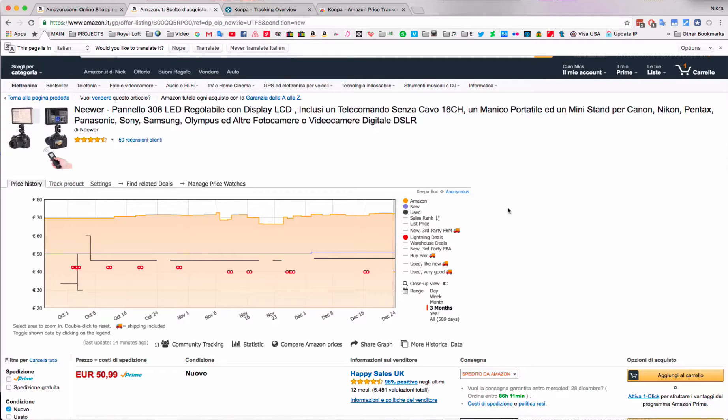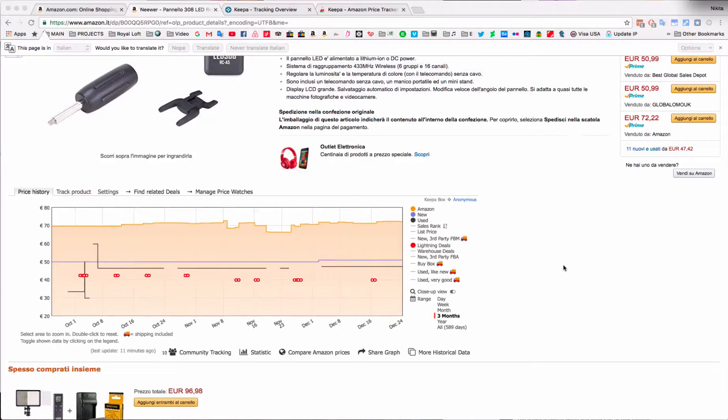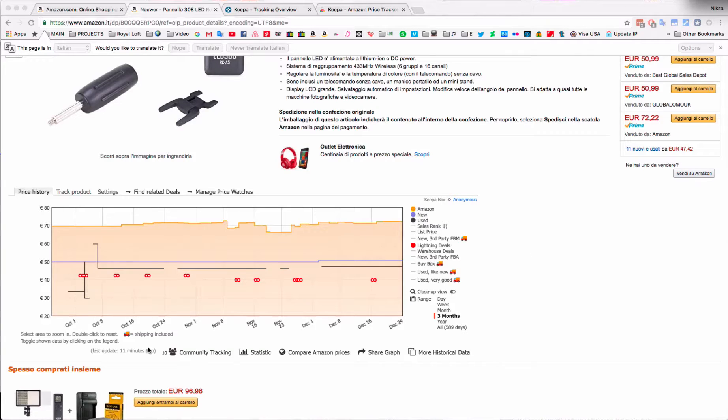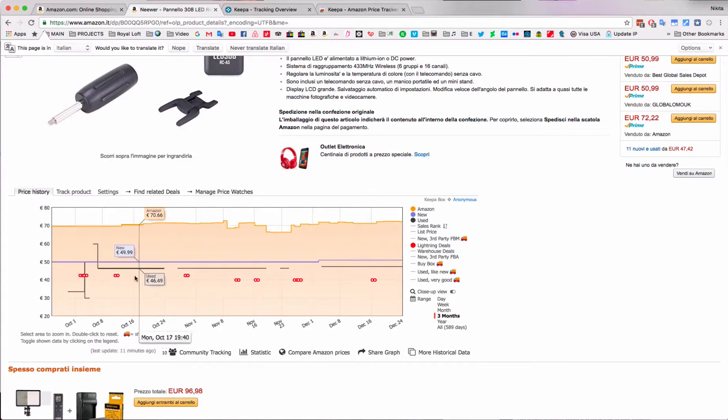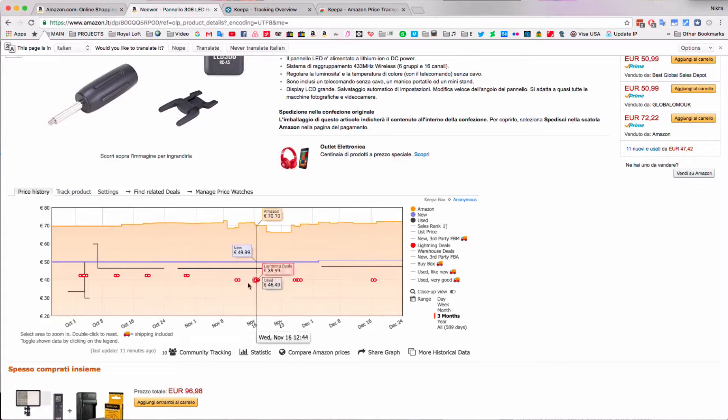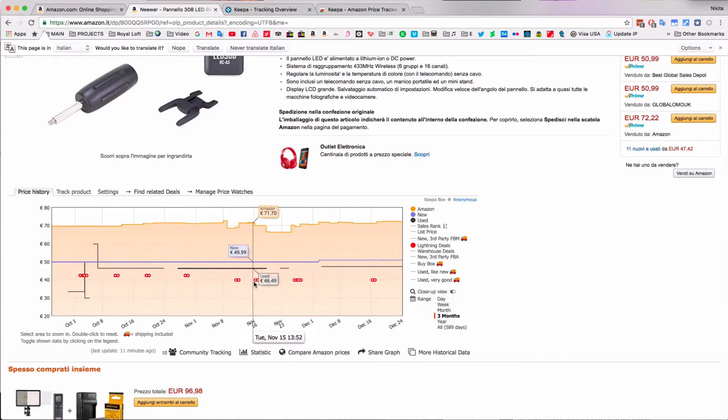So far, we get the idea - we can see the graph and how much the item costs. There's another nice piece of the puzzle, which are the lightning deals. If you look over here, they're highlighted in red, and you can see that they dropped the prices to 42 euros, and then later on to 39.99.